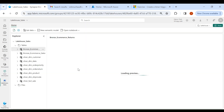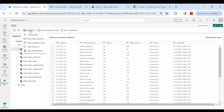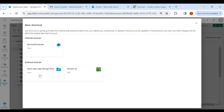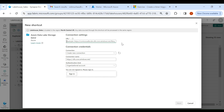Here, as we know, we are going to use the shortcut to connect to Azure Data Lake Gen 2. For that, you need to click on Get Data, then click on New Shortcut, then click on Azure Data Lake Storage Gen 2.